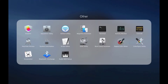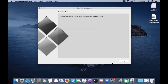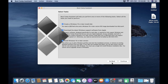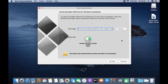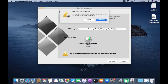Now click Launchpad, then click Boot Camp Assistant. In the Boot Camp Assistant window, click Continue. In Select Task, tick all three options, then click Continue. The ISO image and destination disk will be automatically detected. Then click Continue. In the pop-up window confirming the drive will be erased, click Continue.